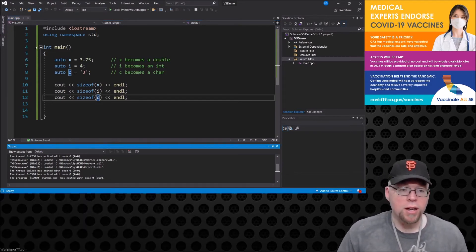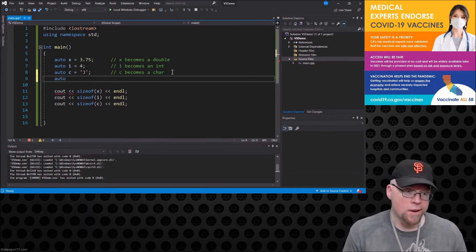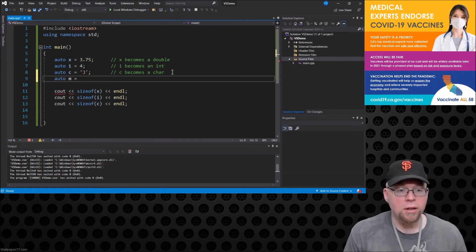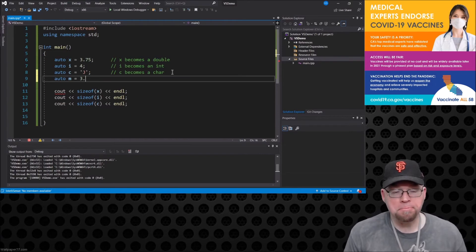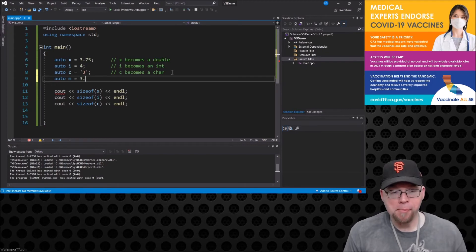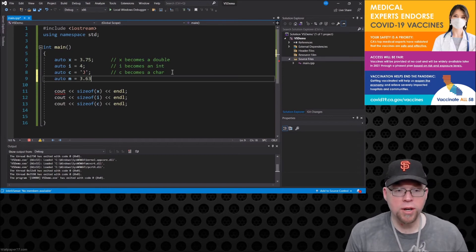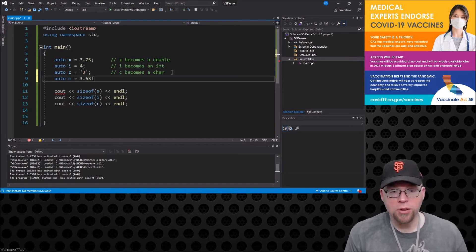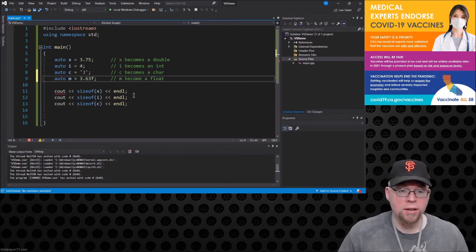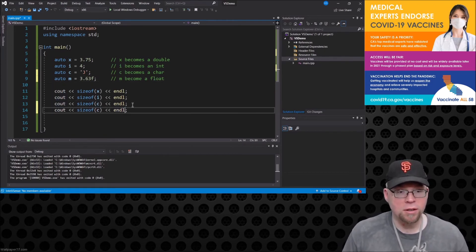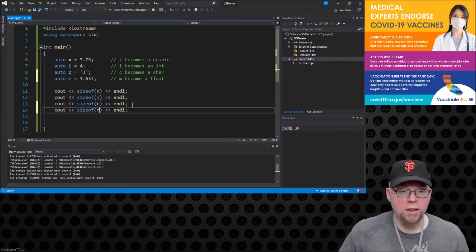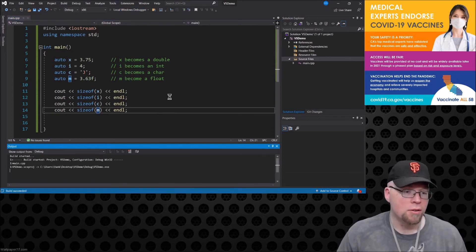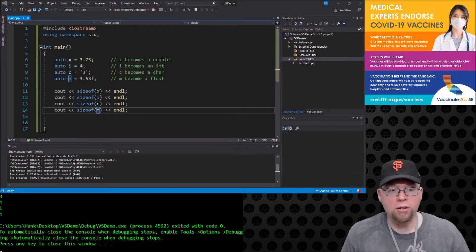Okay and you can also do something like this, you could make one called m and make this into a different data type, you can make it into like maybe a float. So you could say 3.63 and then put that f there. So then this is going to make m become a float. And so then we'll do a cout of m.